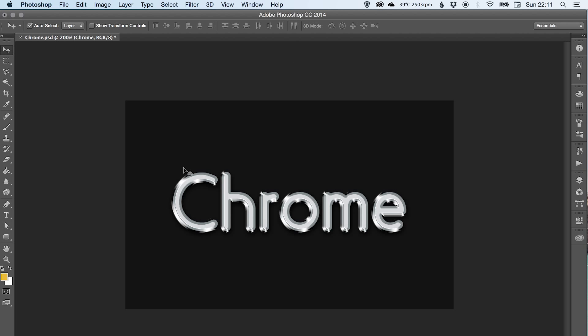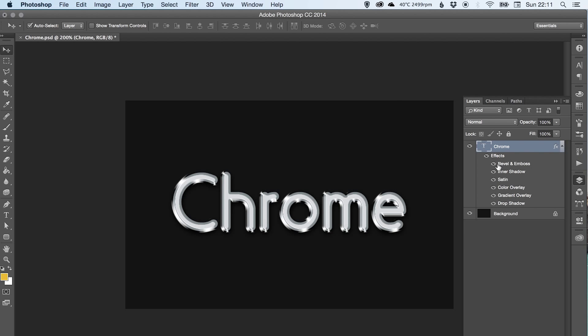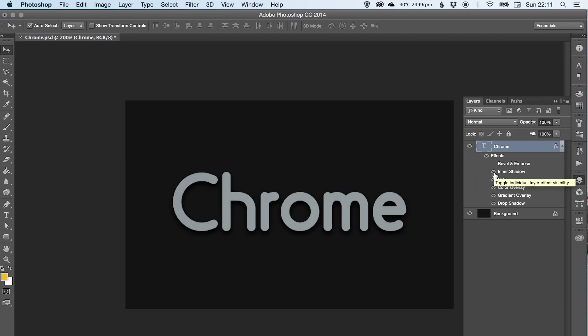So I've already created it here as you can see. What I'm going to do is switch off all the effects and then work backwards so you can see how I got there.